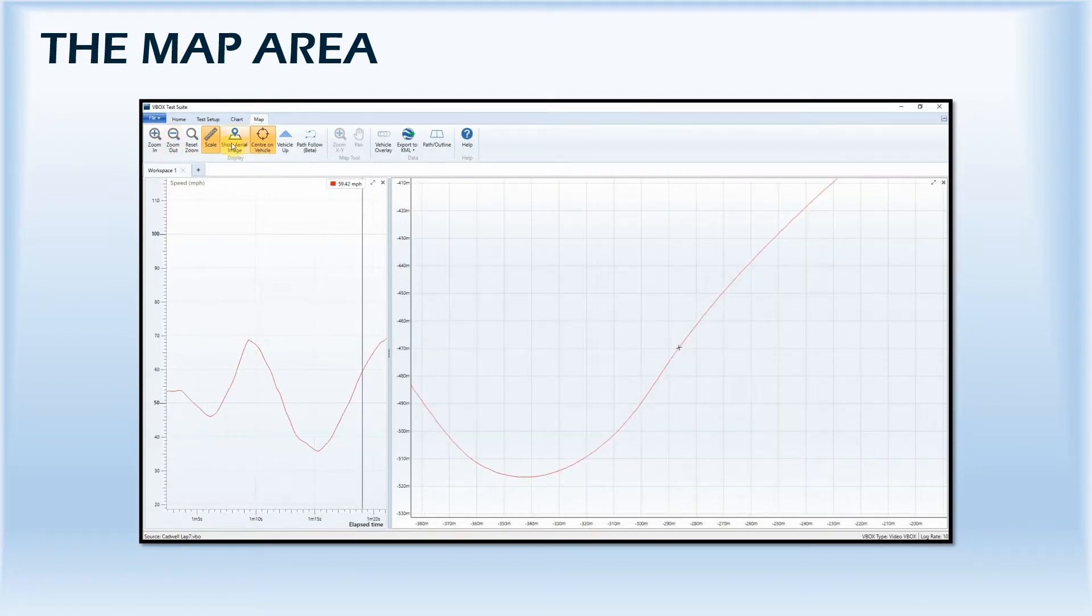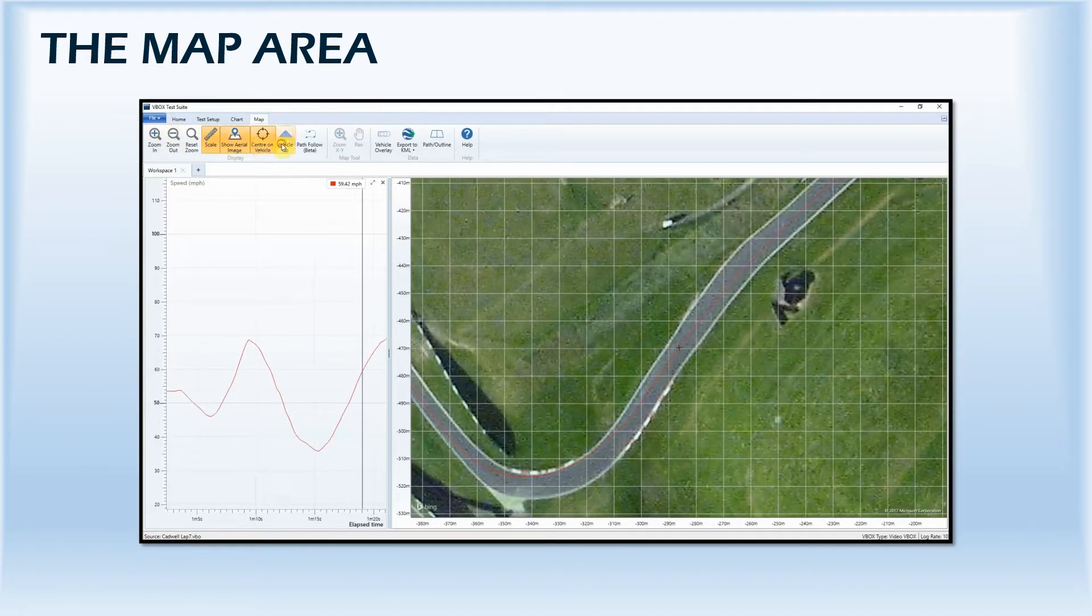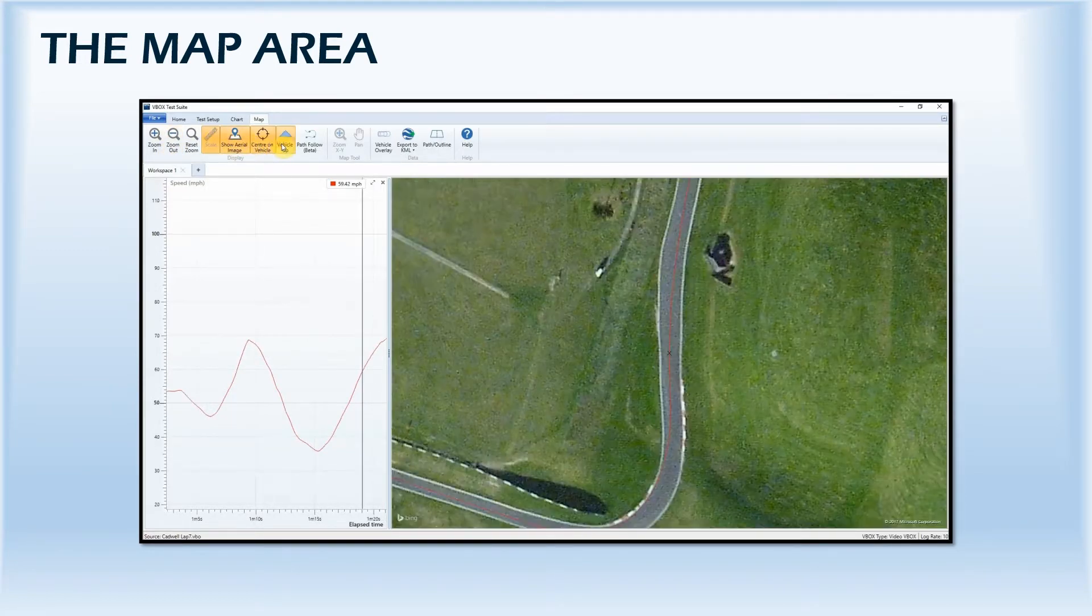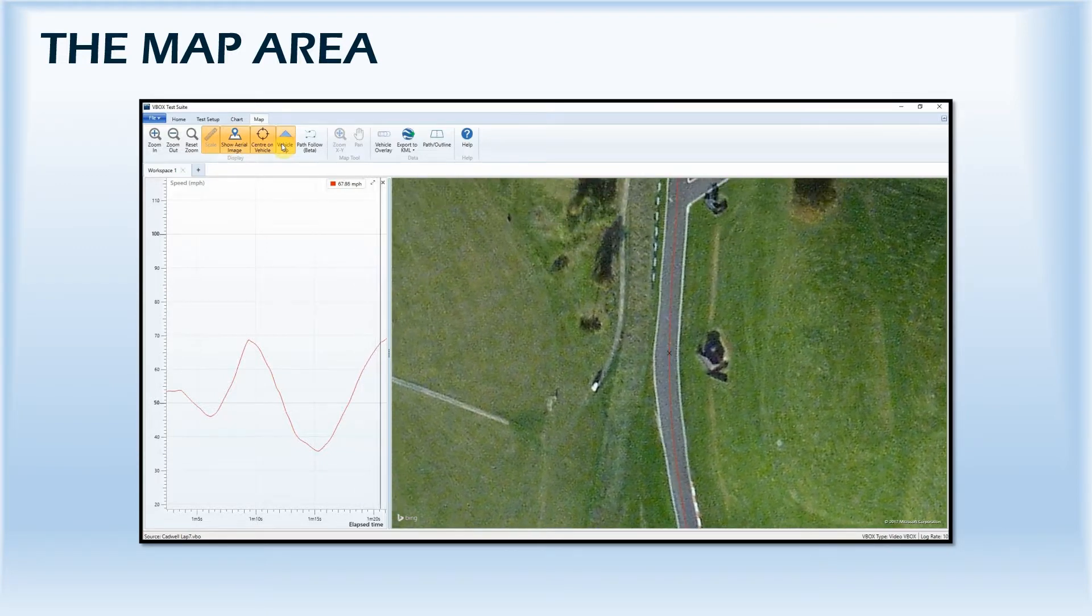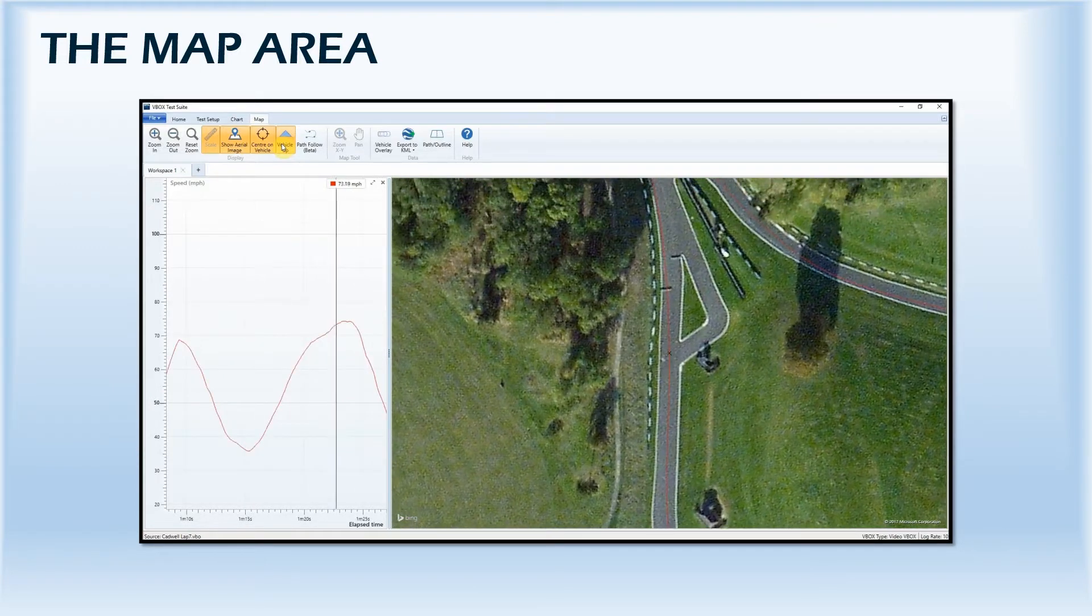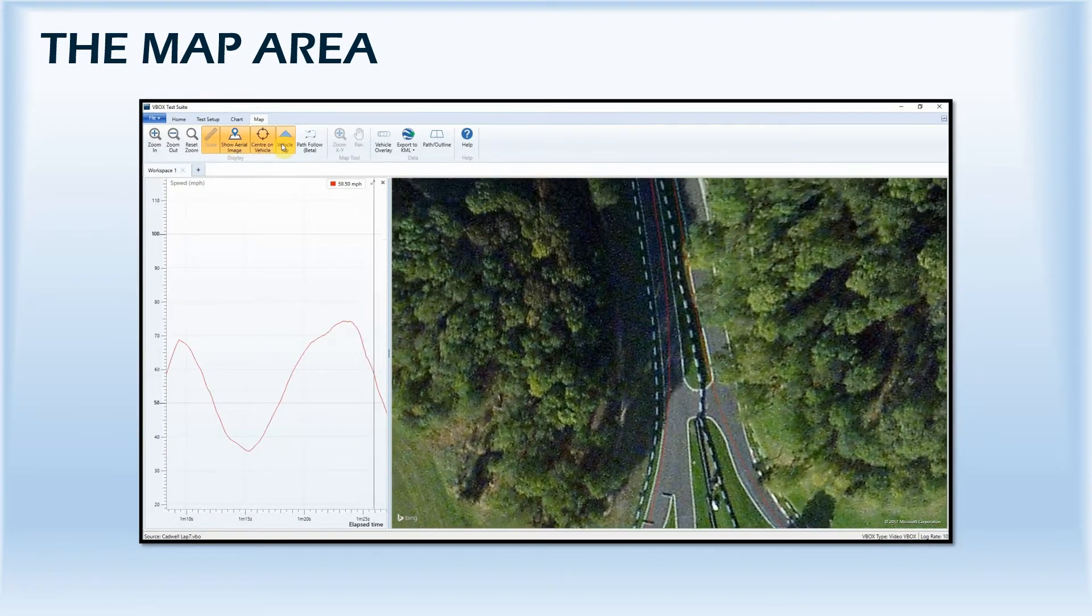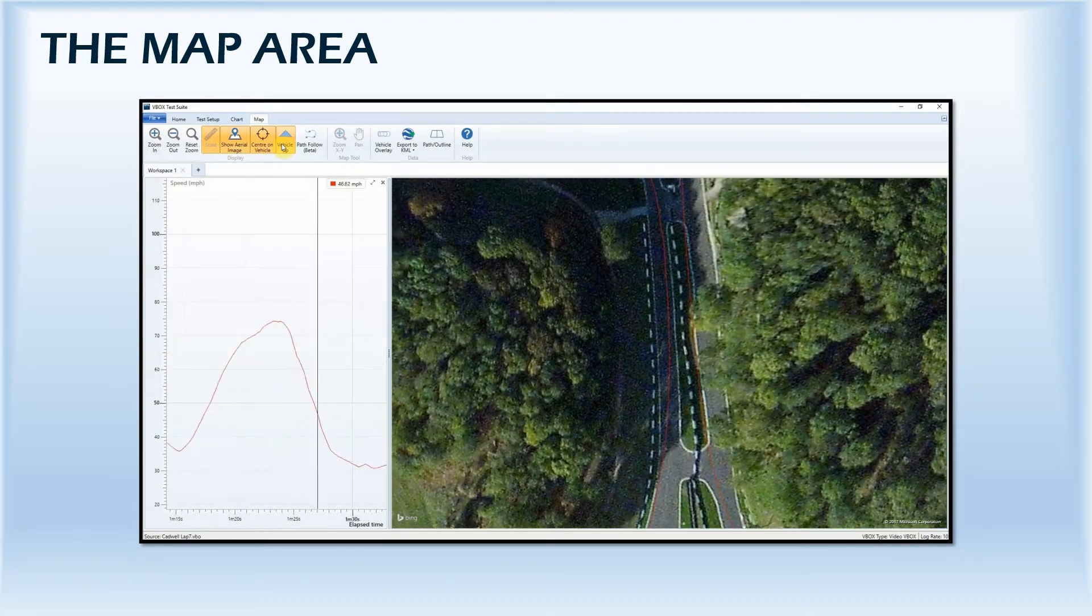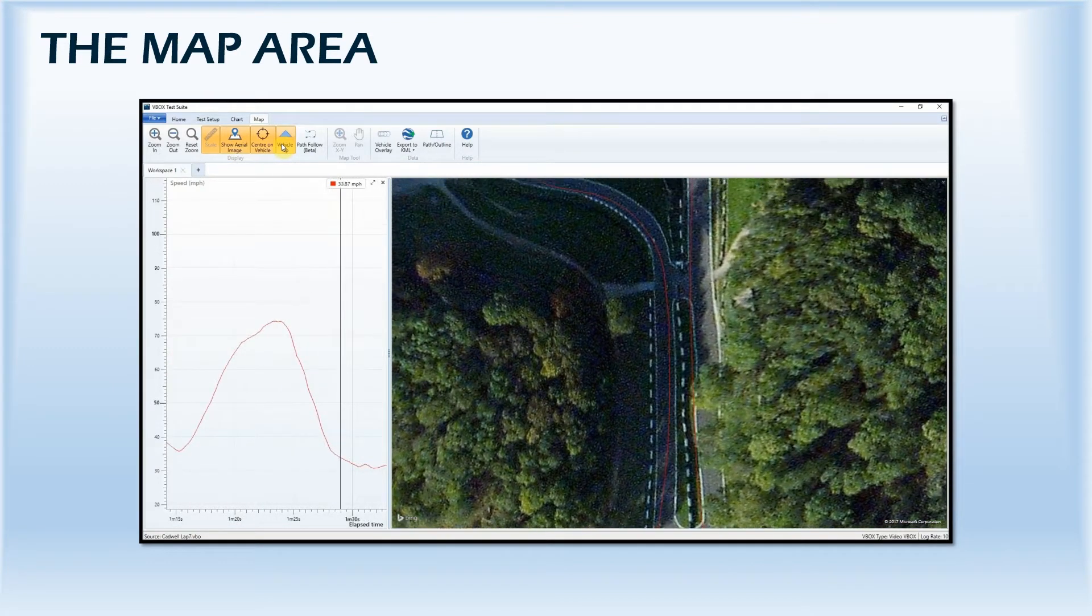When centre on vehicle is selected, you can also choose the vehicle up feature which changes between the crosshairs altering their direction of travel to the vehicle continuously pointing upwards, and the aerial view orientating around the motion of the vehicle.